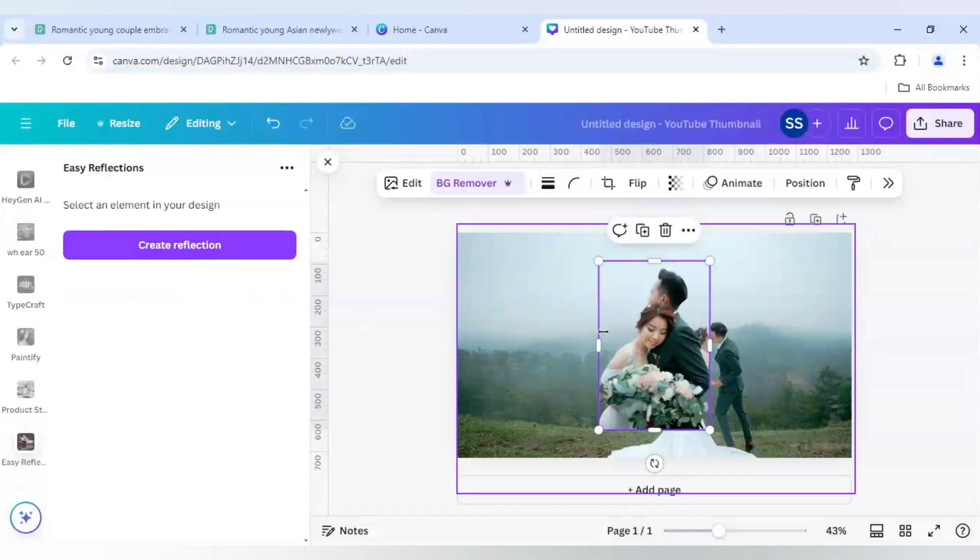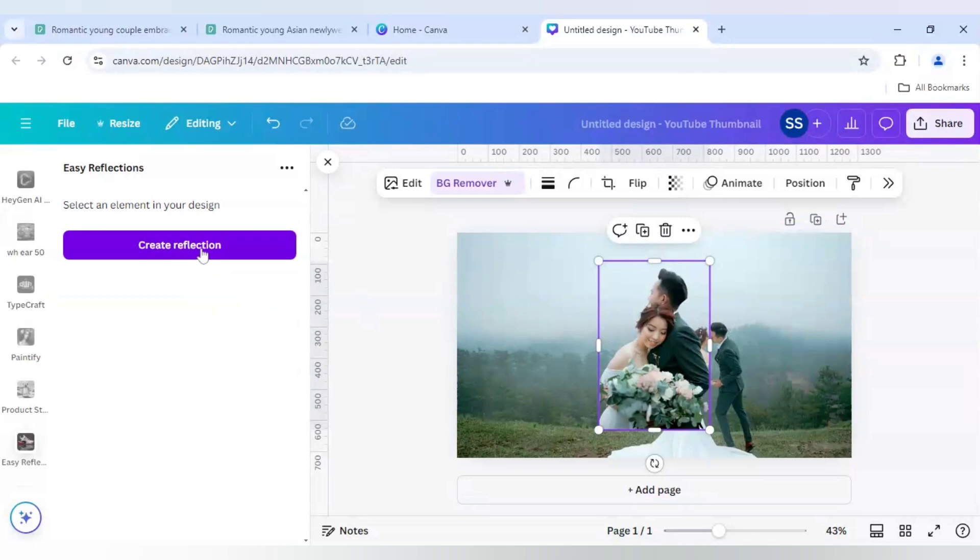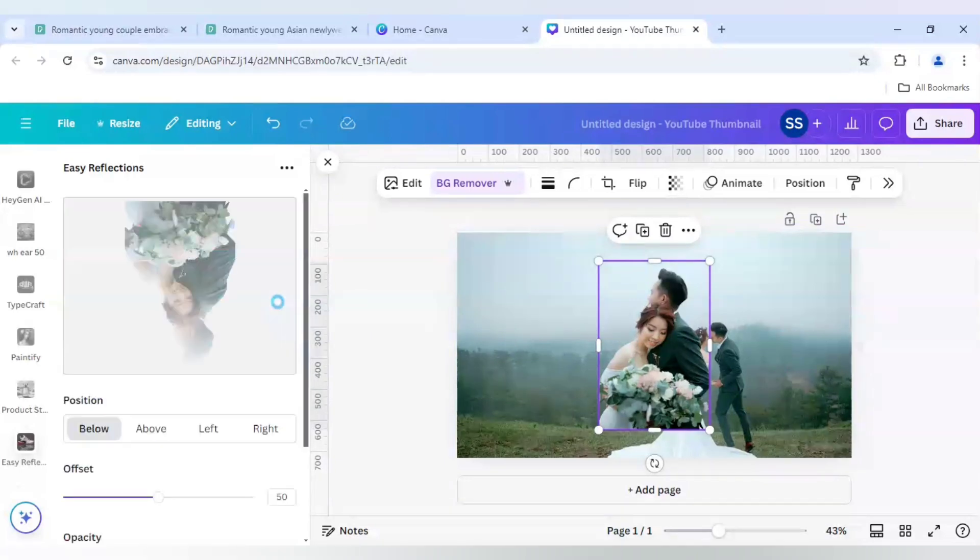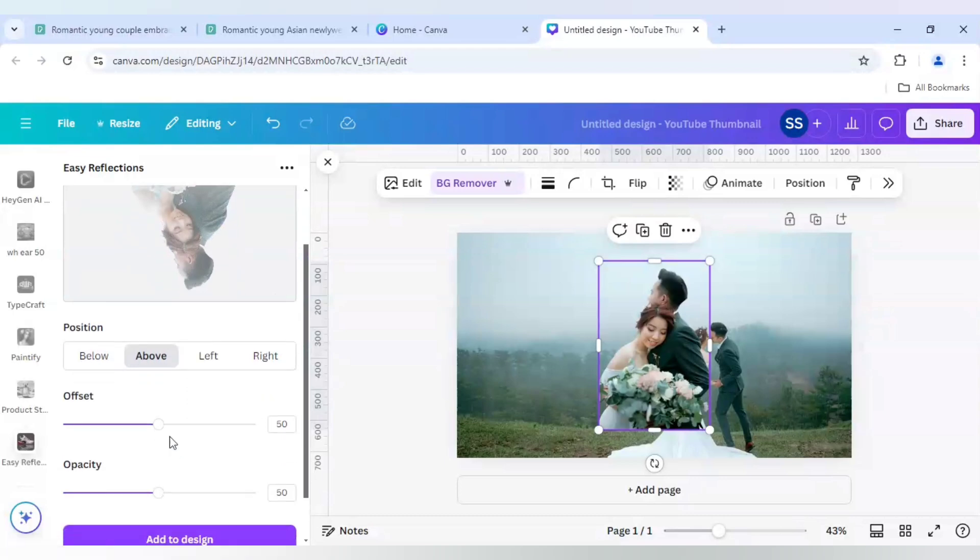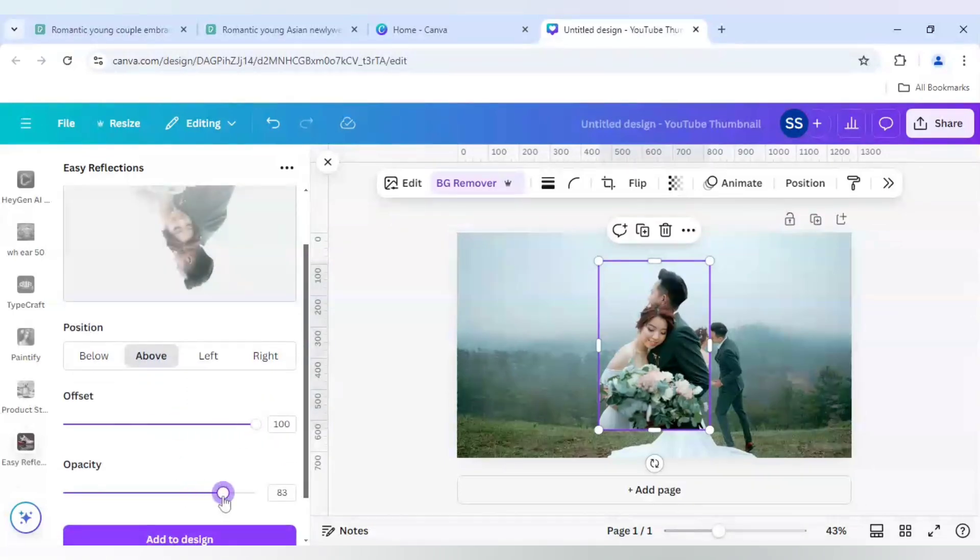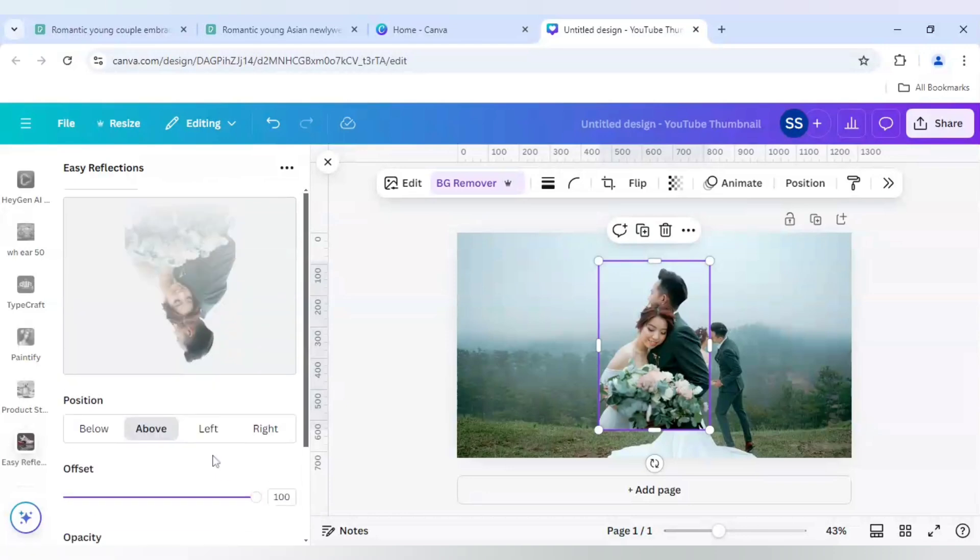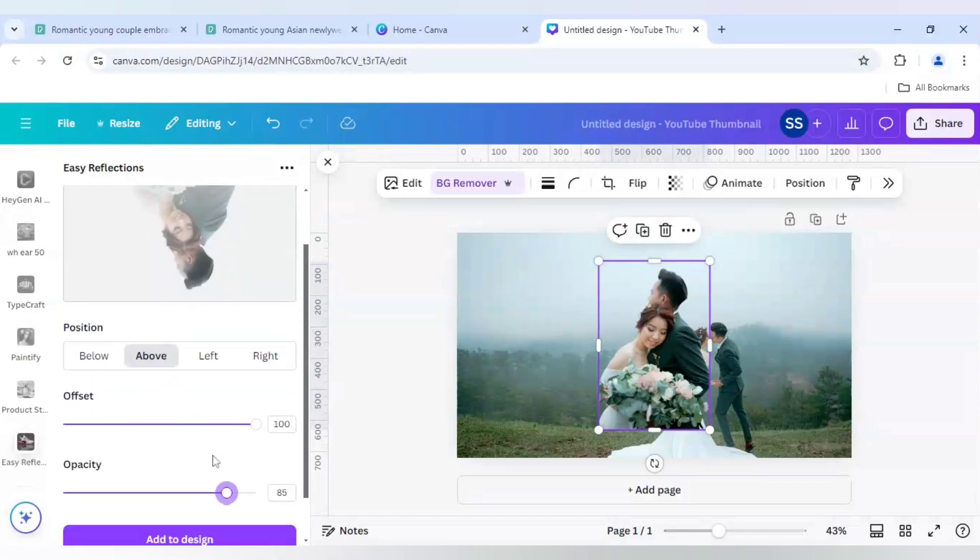And as I have selected the image, I will use create reflection icon. And I will click on above, offset to 100%, opacity to 85. So after that I will click on add to design.